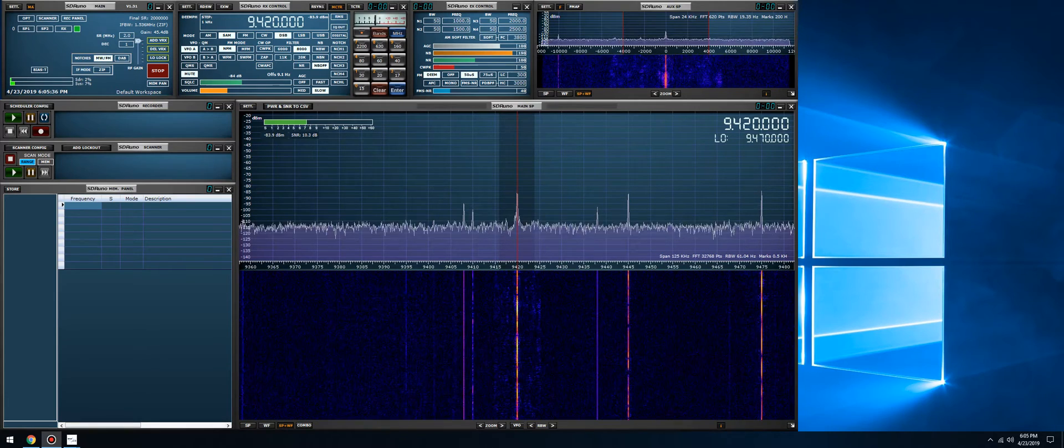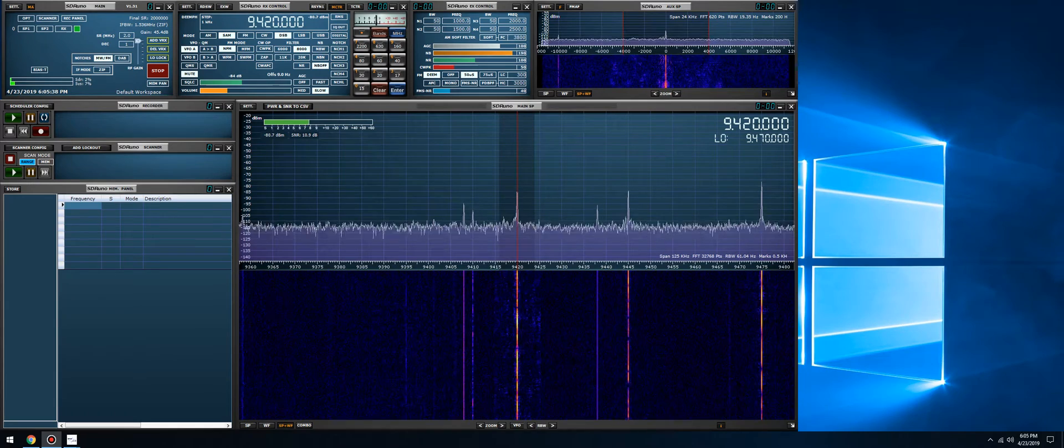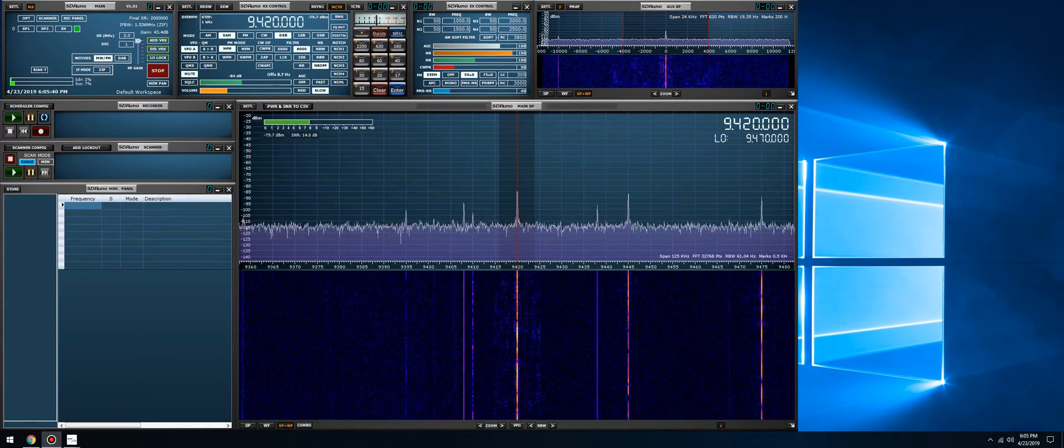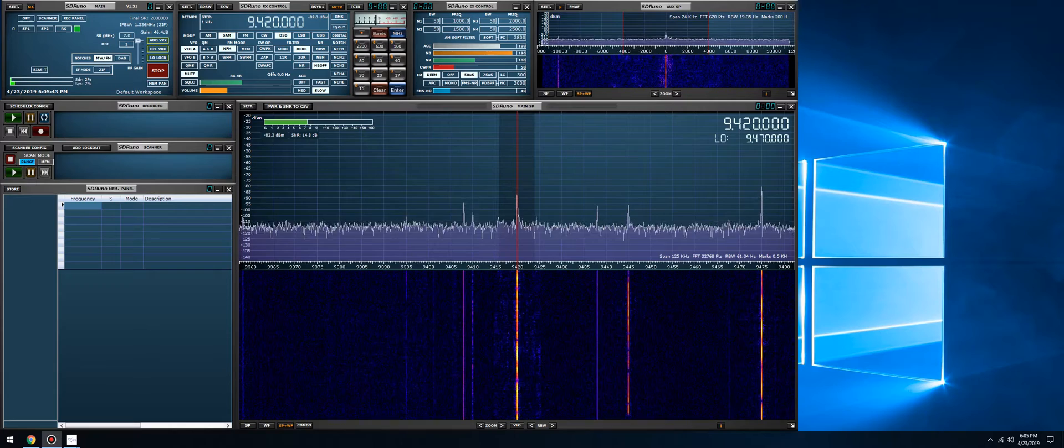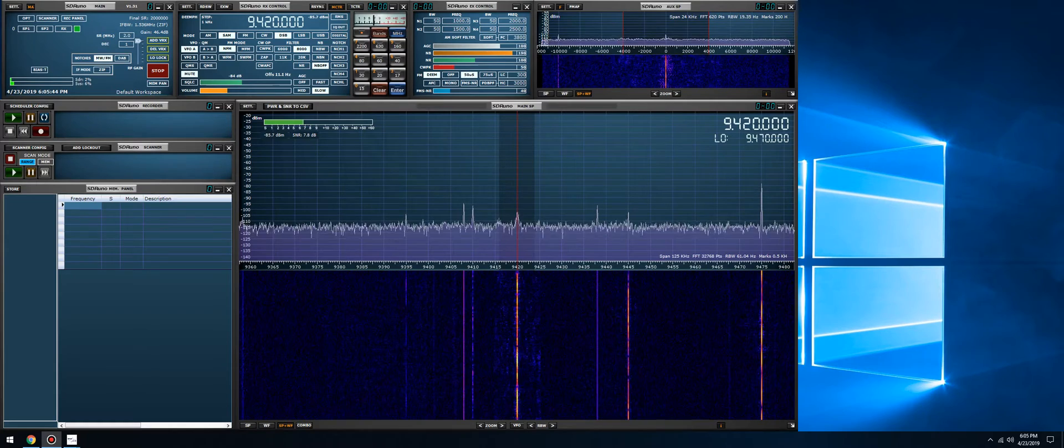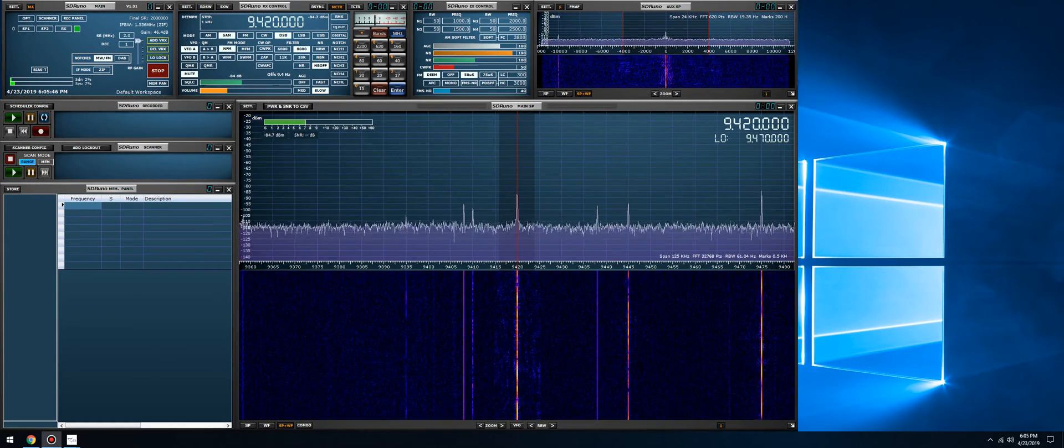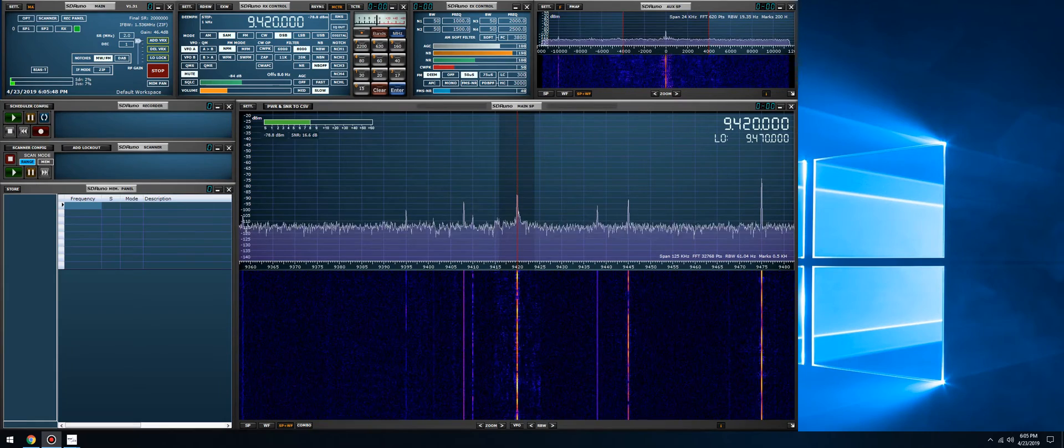SDR Uno will run completely fine on Windows 7, Windows Vista, Windows 8, Windows 10—no problem whatsoever.